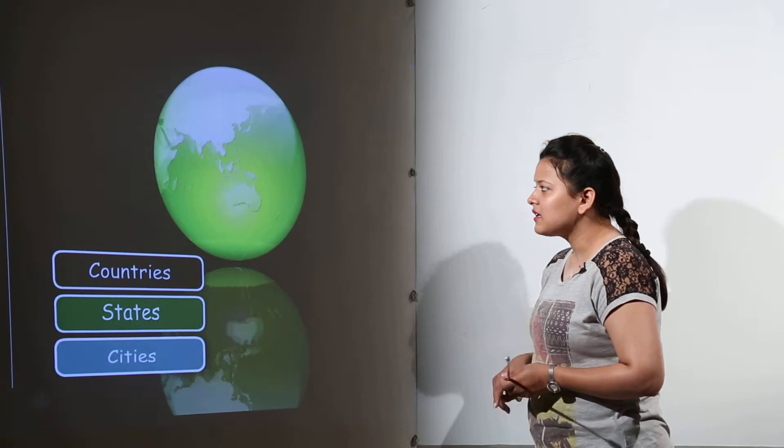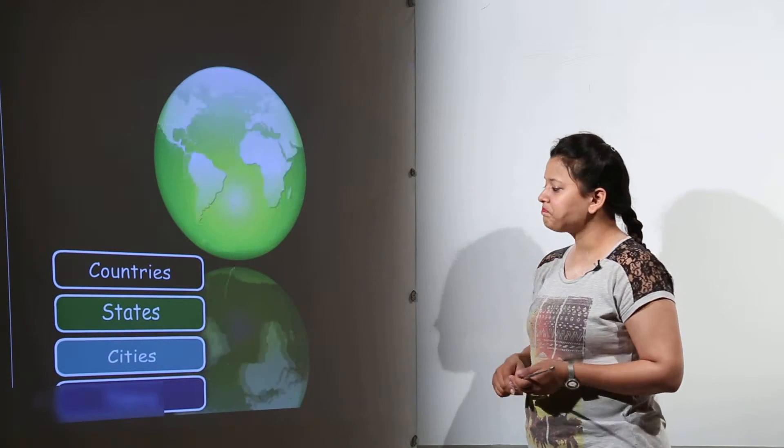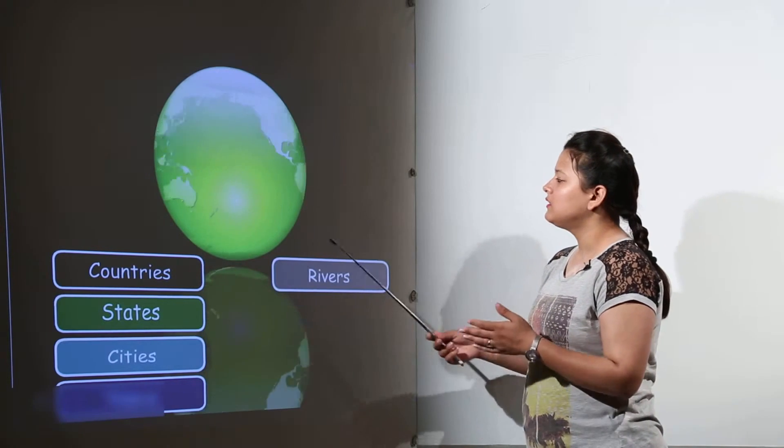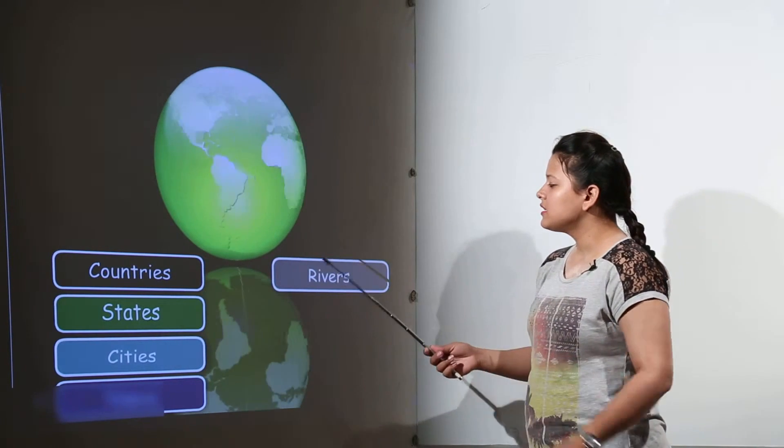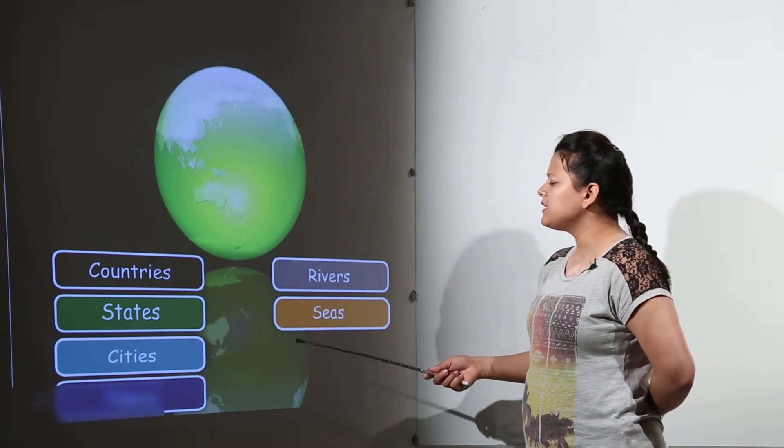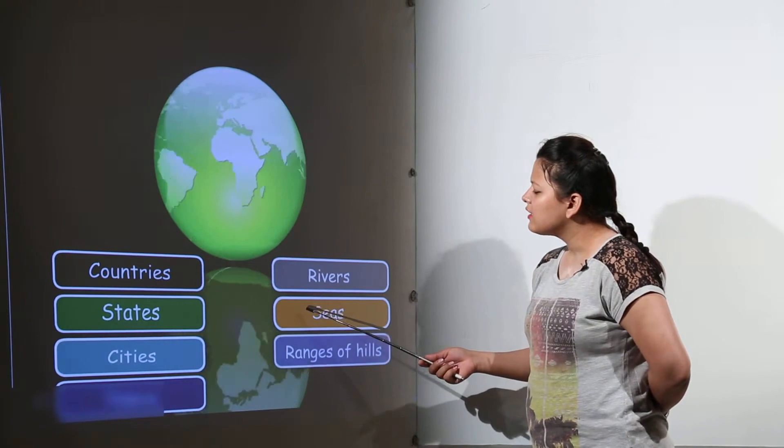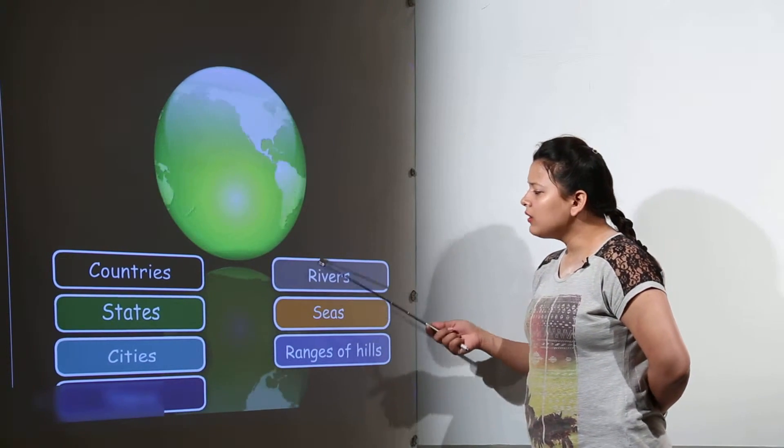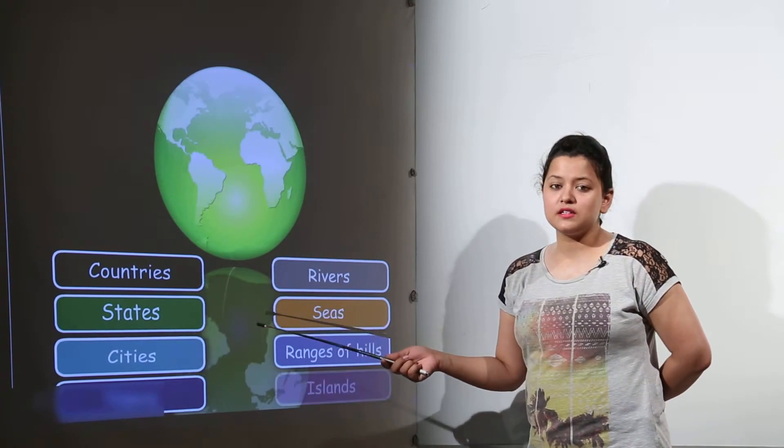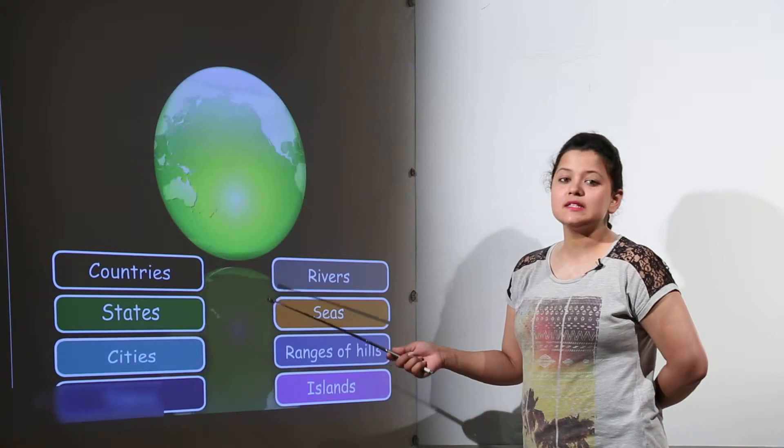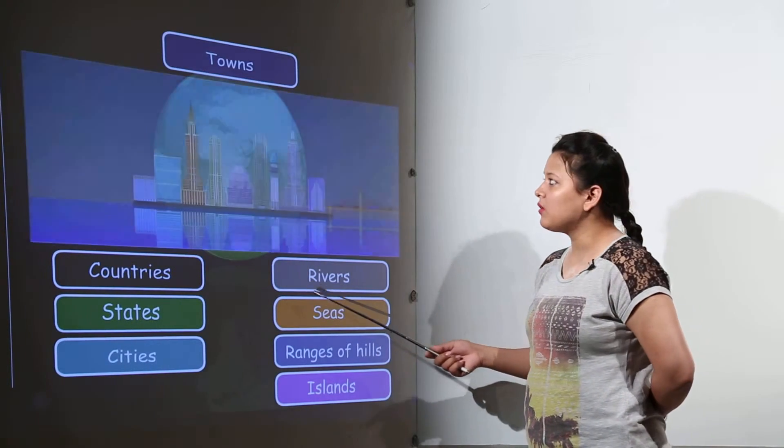The states can have different names. The cities, the rivers, similarly we can have so many examples like the seas, the ranges of hills. All these are categorizing the second type of noun that is the common noun.